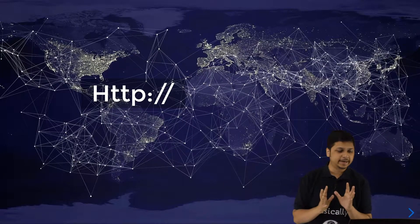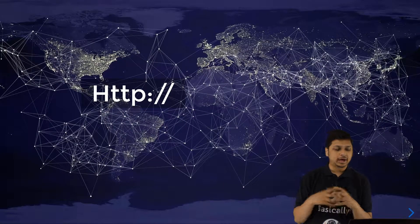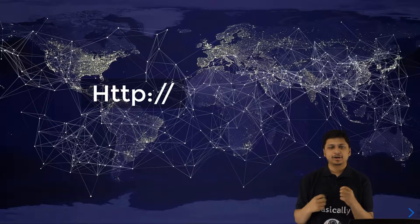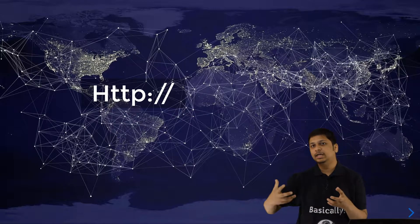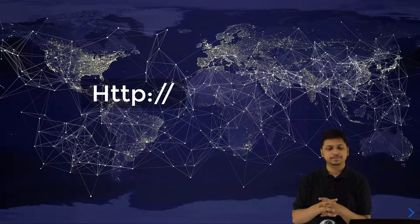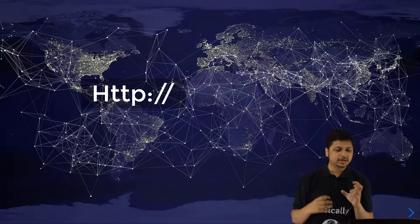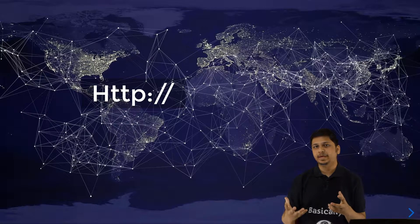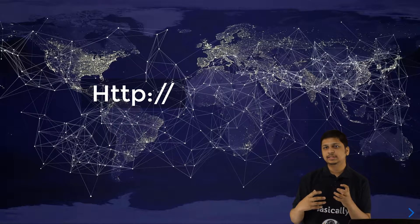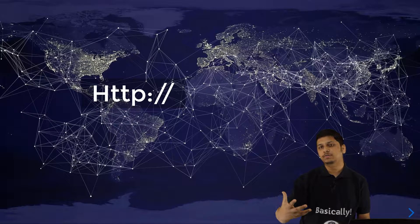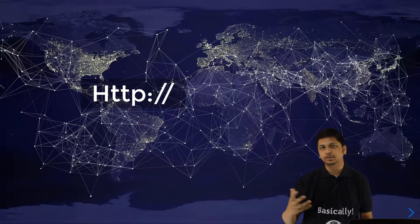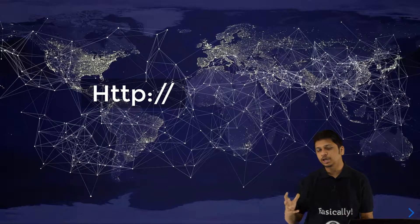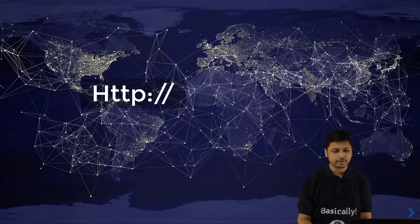Let us spend some more time to understand what HTTP or the hypertext transfer protocol actually is. Whenever we are looking at HTTP, it essentially is a way to get information from a server or to establish communication between two different points.